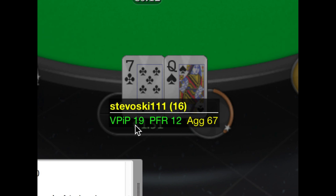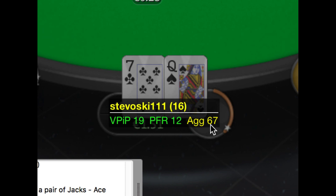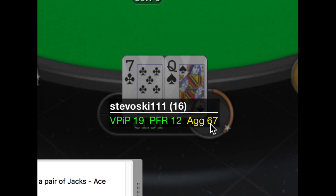The 19 there means that 19% of the time when I could put money into the pot preflop, I did. The next statistic, preflop raise: 12% of the time when I had the opportunity to make a preflop raise, I made a preflop raise. And finally, postflop aggression: 67% of the time when I was still in the hand postflop, I made a bet or a raise rather than just checking all the way through to the end of the hand.